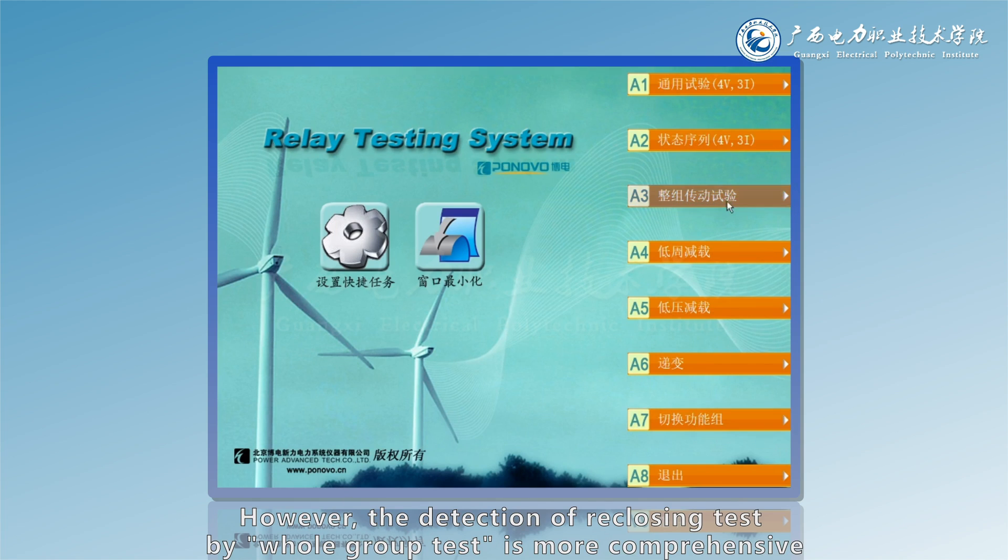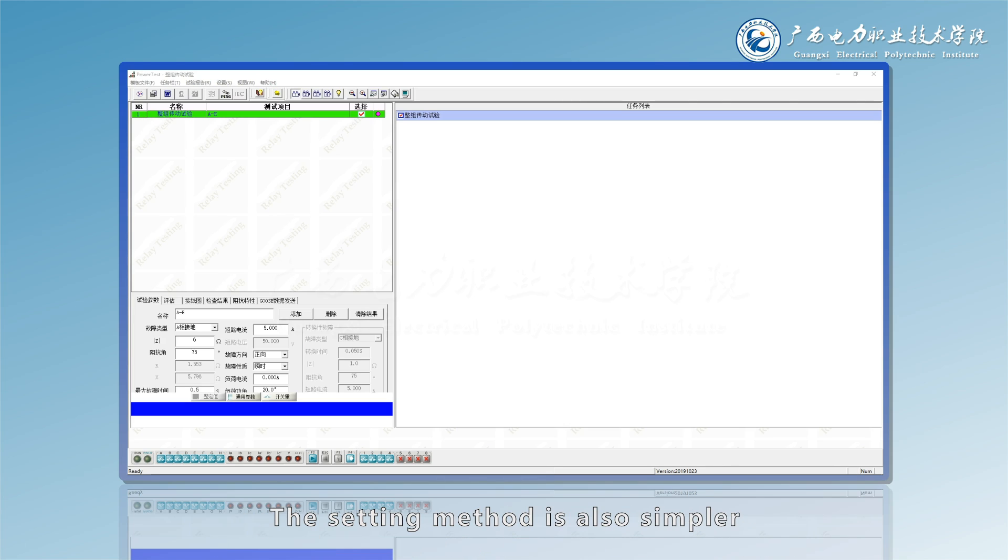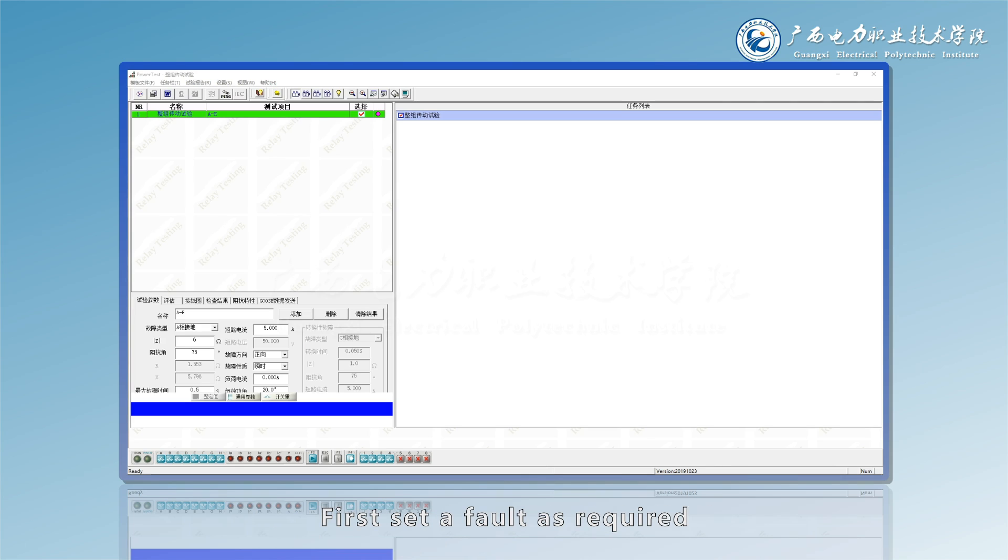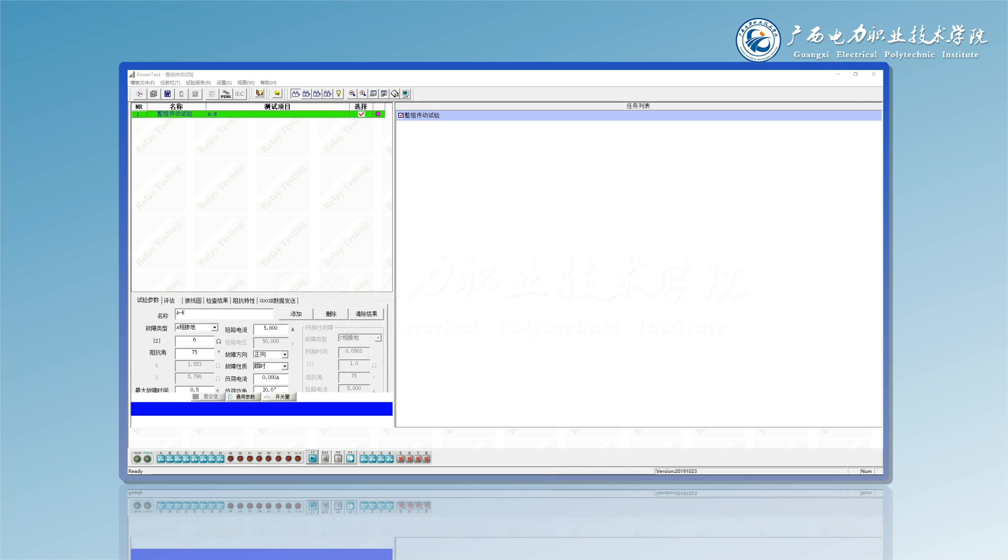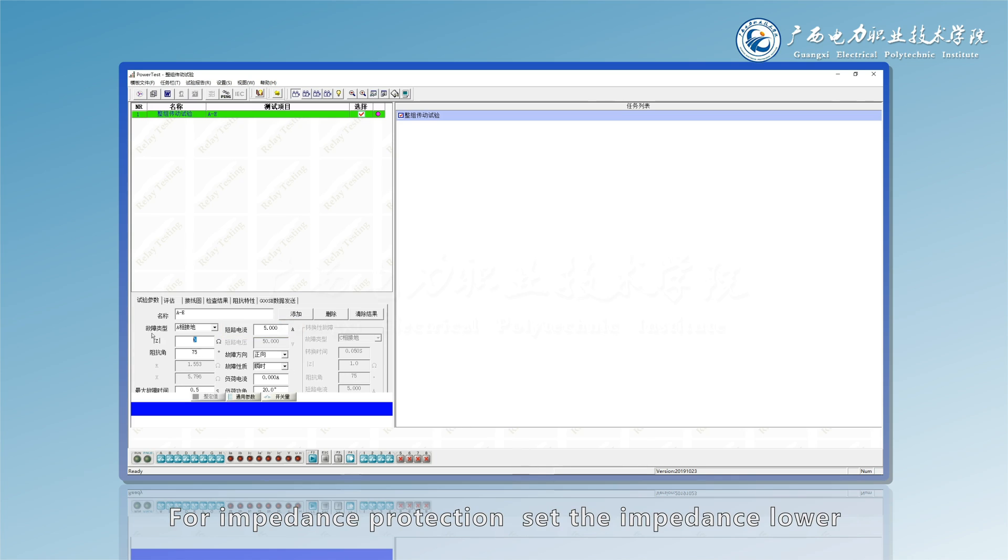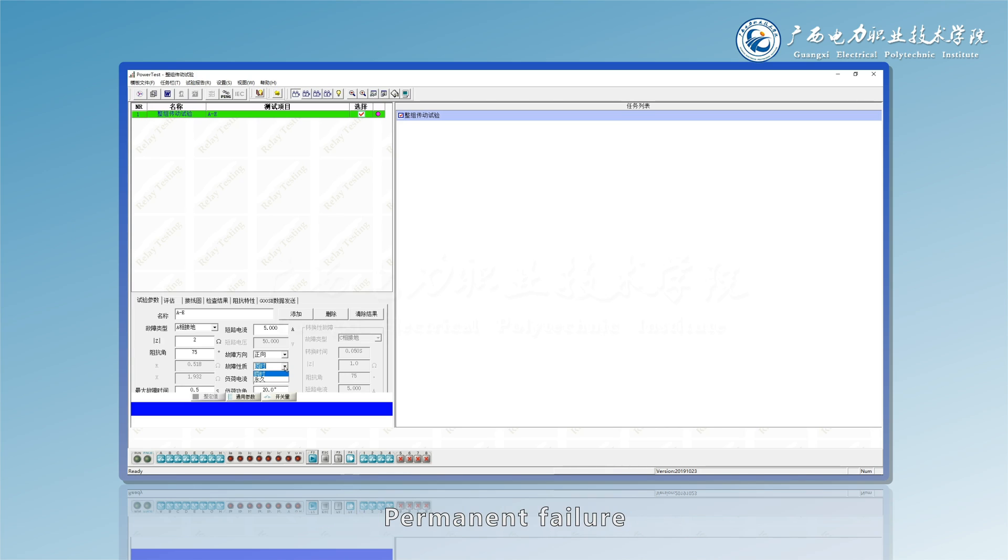However, the detection of rec losing test by whole group test is more comprehensive, and the setting method is also simpler. Its general setting method is: first set a fault as required. For over current zero sequence, set the current higher. For impedance protection, set the impedance lower. Then set the fault type: transient faults can be set, permanent failure, or switching fault.